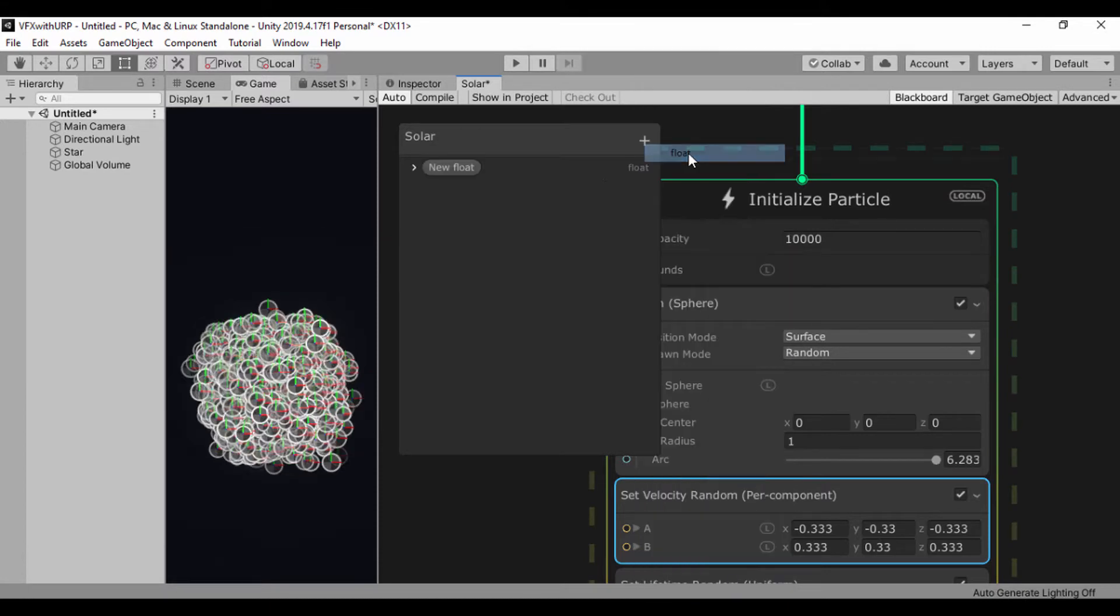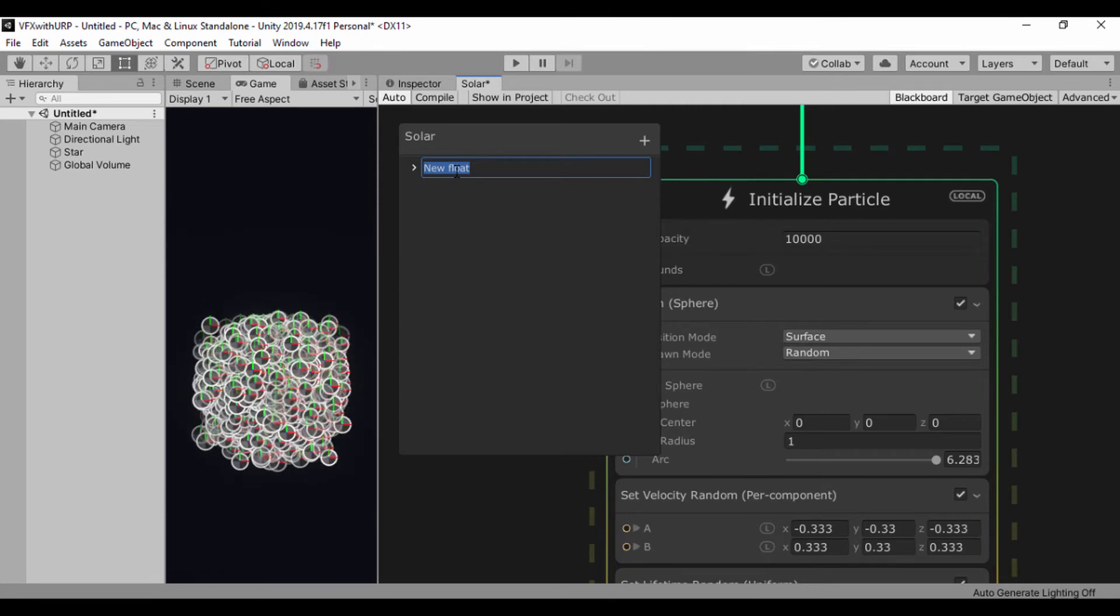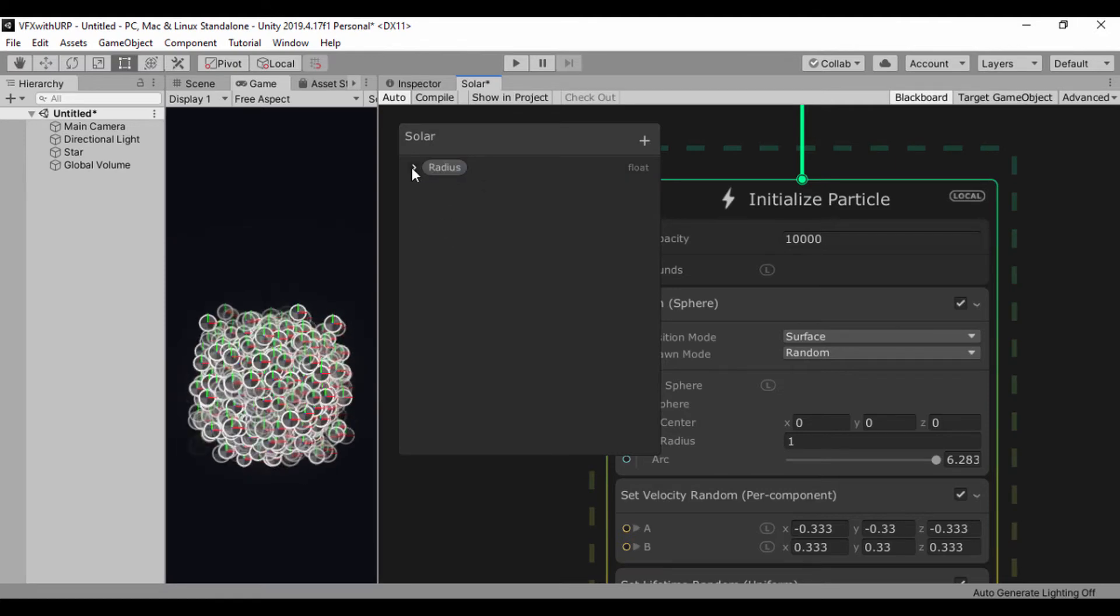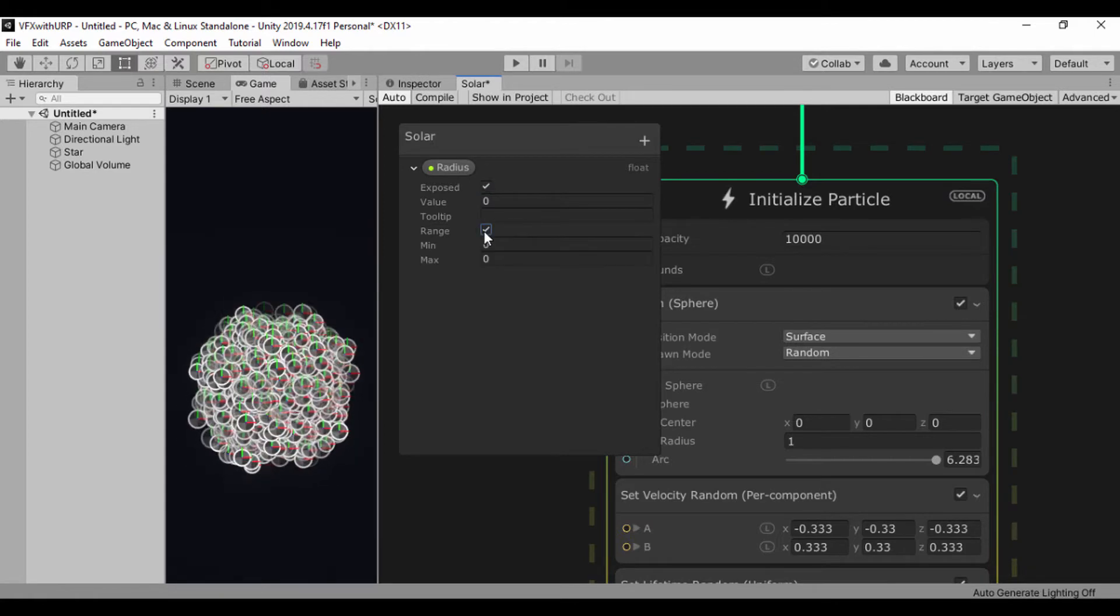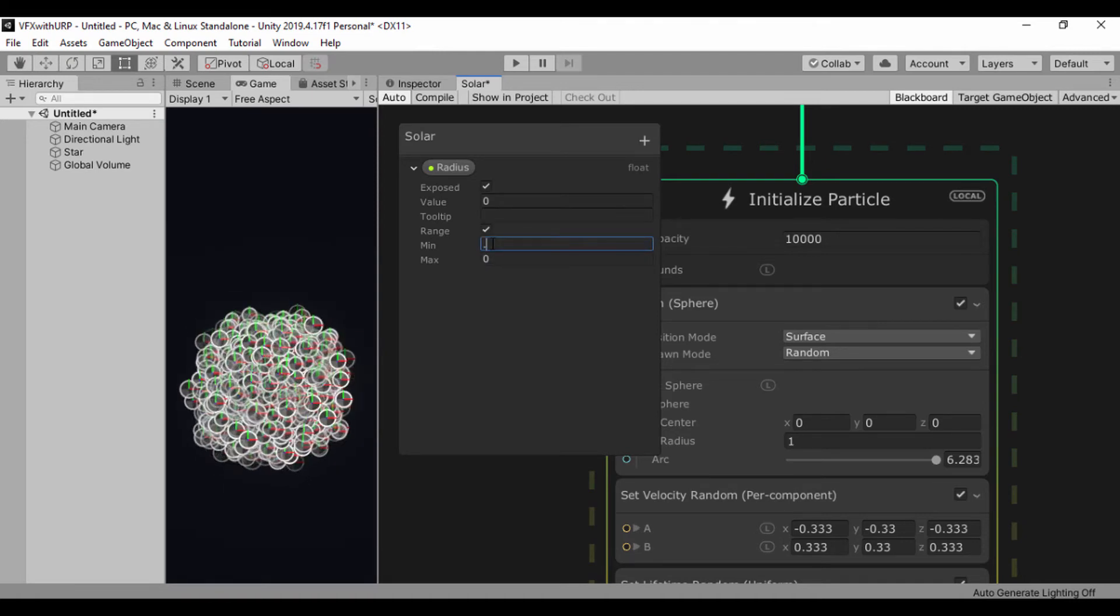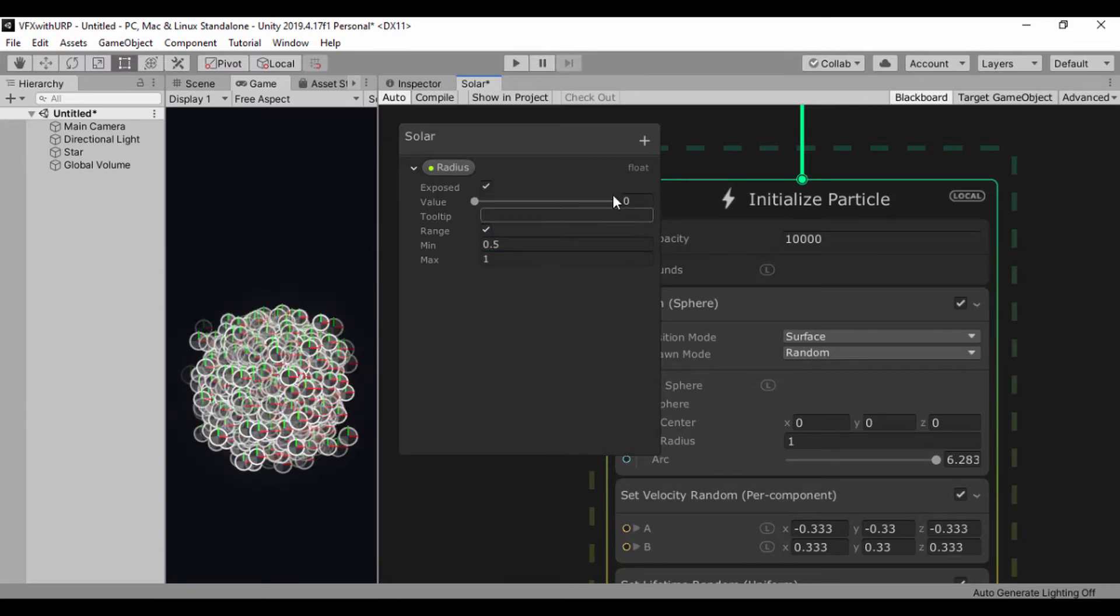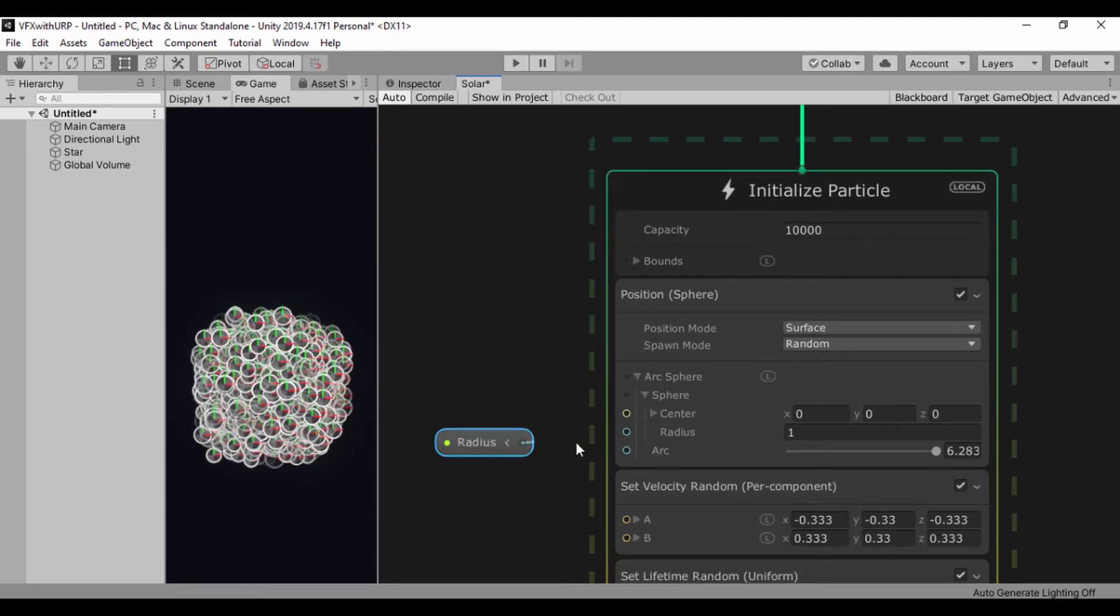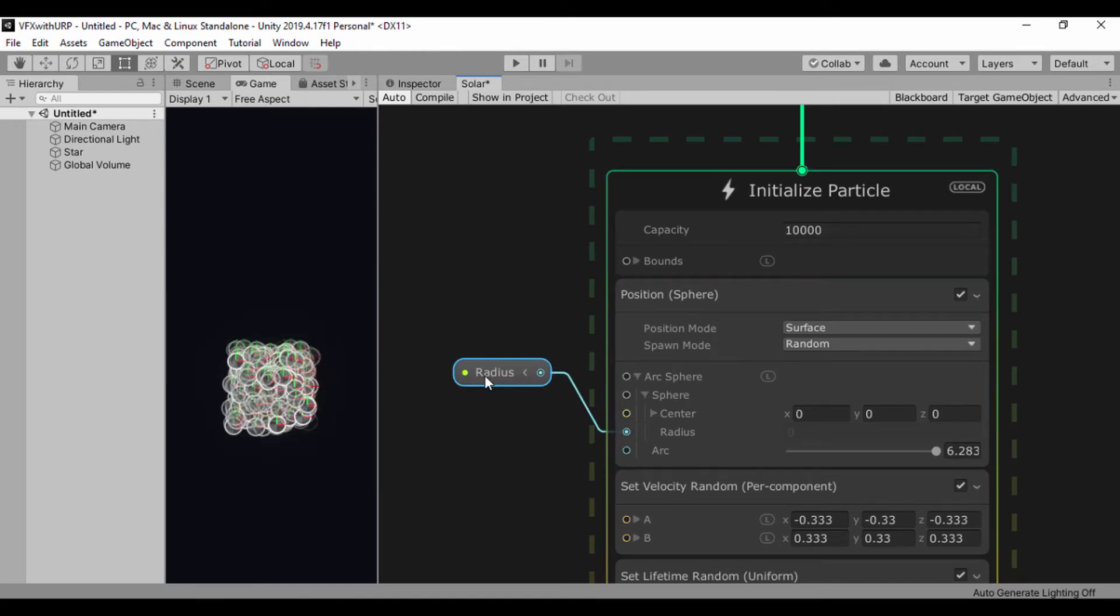And just here where we have our radius, we want to create a value where we can set our custom values for our radius. So I'll go to Blackboard, click on our plus sign and create a float. We'll just call that radius. And let's open it up and click exposed. We'll set a range, let's set a minimum of 0.5 and a maximum of one. And let's drag this outside and pass this into our radius.